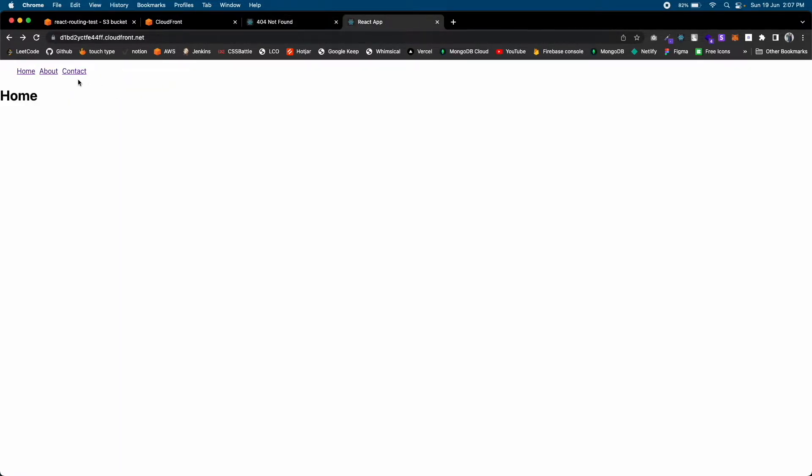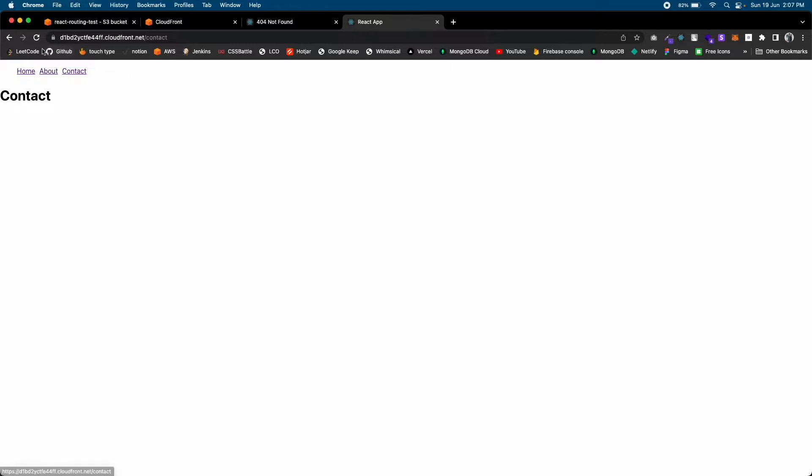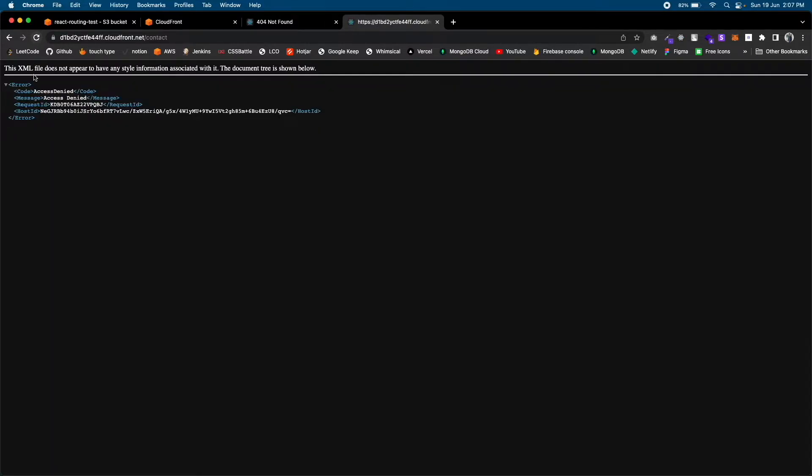The same goes for the CloudFront URL as well. If I switch to a route it won't give you any error, but if you refresh the page you will see this error: Access Denied. So in this video we are going to see how to fix this.